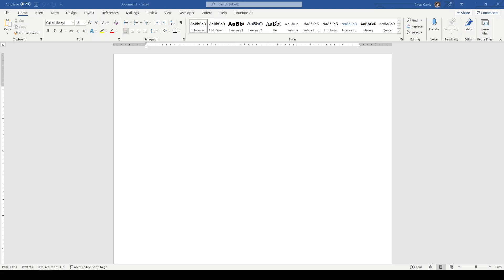This could be a systematic review, a scoping review, or just a narrative literature review. I set them all up basically the same way.